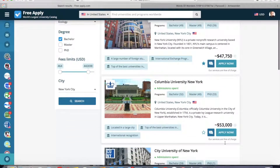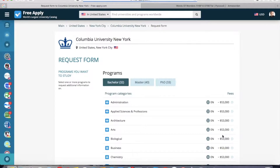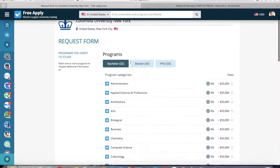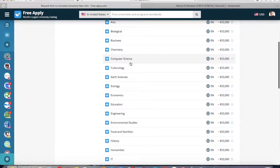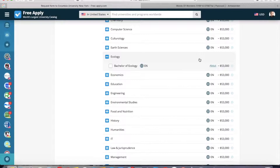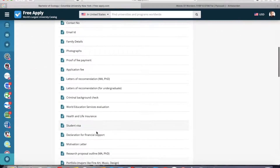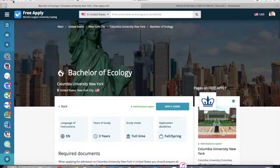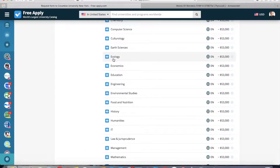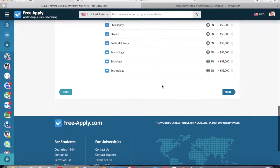And now I can click 'Apply Now'. The system requires you to sign in or create an account if you are on the site for the first time. I already have an account so I'm in the system and I will guide you through the request form. Here I should select the program in which I want to study — as I said, it's ecology. I want to read more about the program at this university and I will click 'About'. Here we can see that it's three years of study, full-time study mode, and the language of instruction, more about TOEFL certificates and other documents which you need to apply. And now we go back and select that program, then click 'Next'.